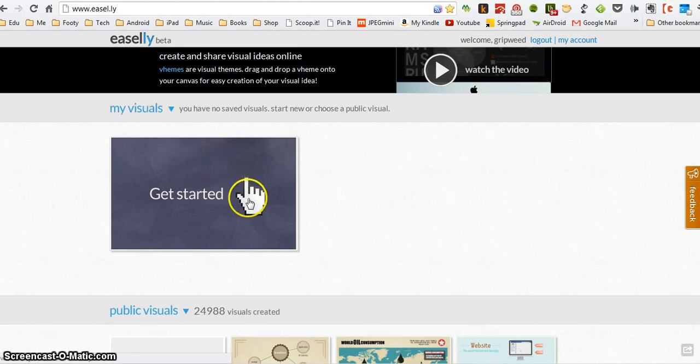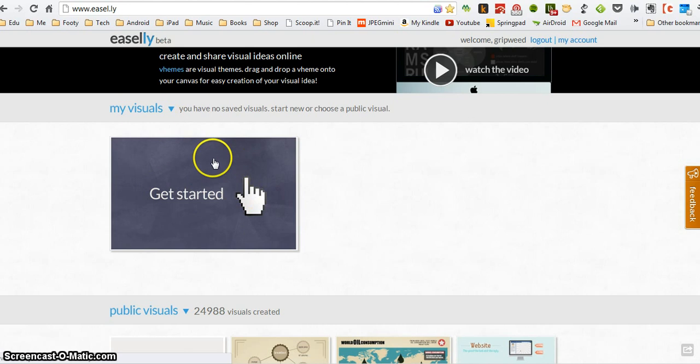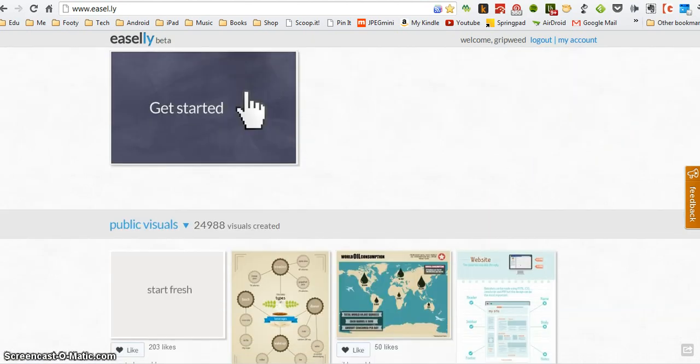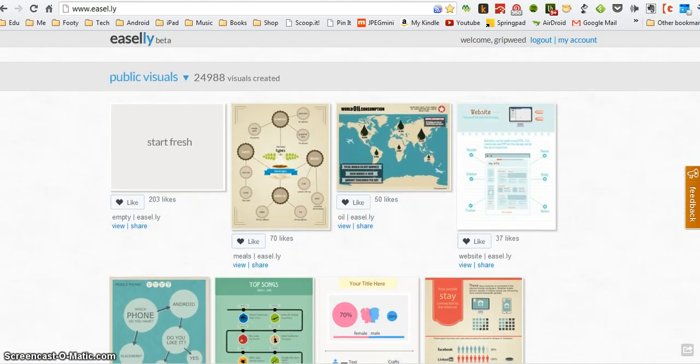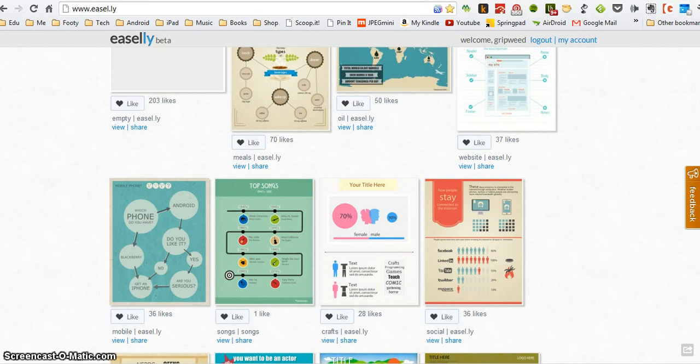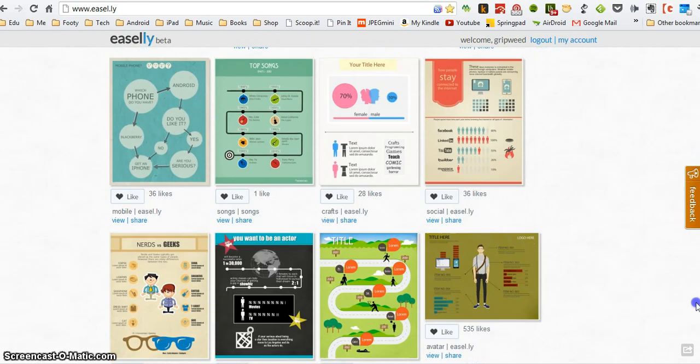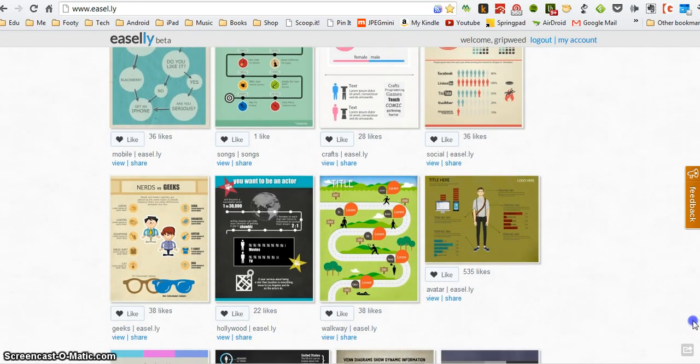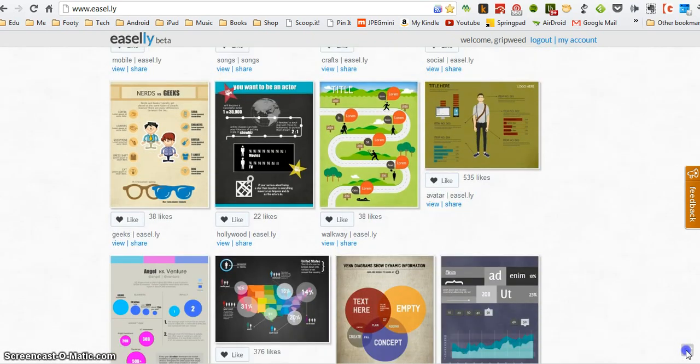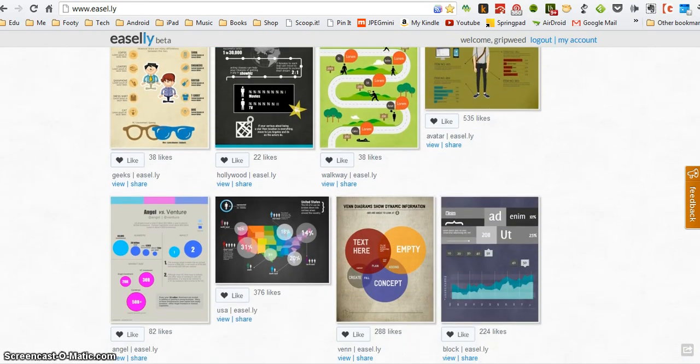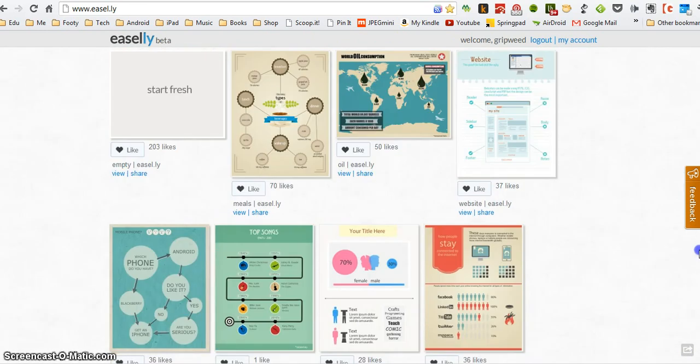I haven't done any yet. I've deleted my previous one so I can start afresh. So it just says get started, and below there these are infographics that other people have created.